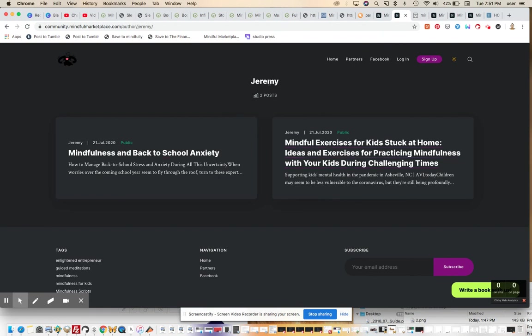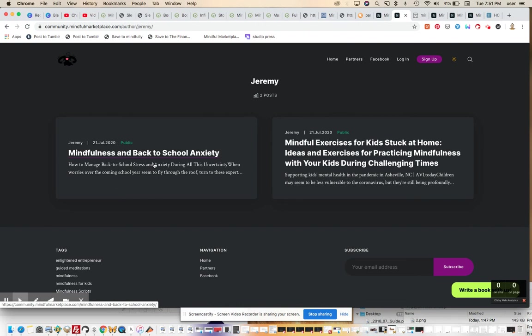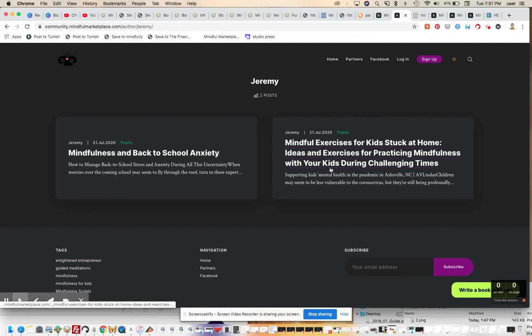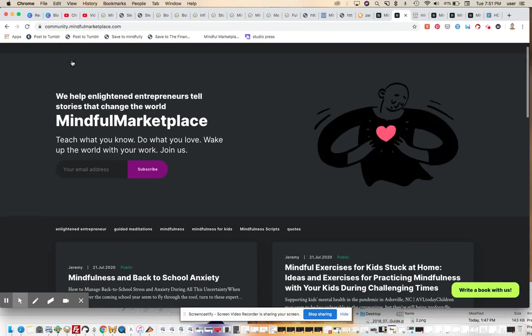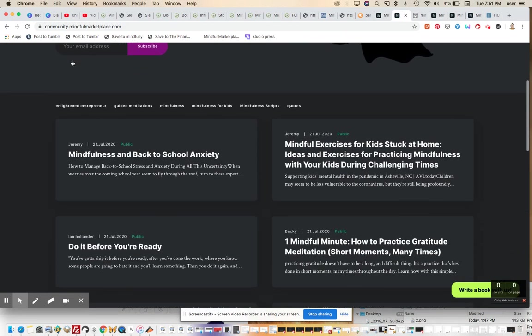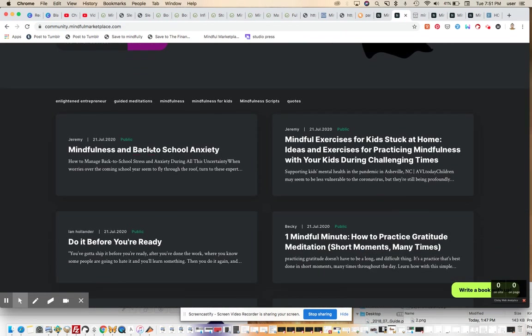And you can give this person, the real person in the world, and have many of your members adding content like this, and they can have their products, their events, their news, their favorite links. You can do all this from the back end of Ghost in a really cool and creative way, and now on the front end of the site, you can see mindfulness and back-to-school anxiety from Jeremy.